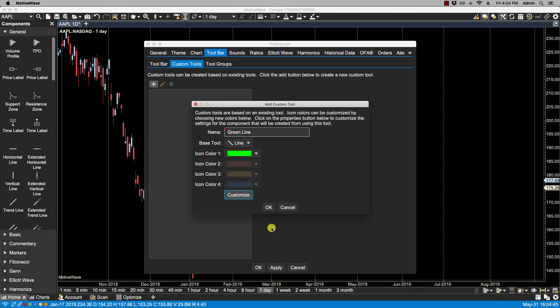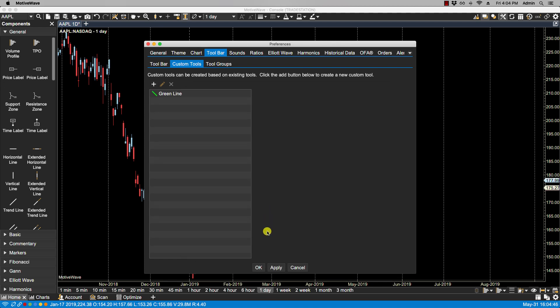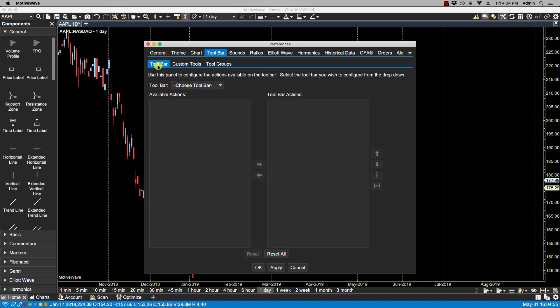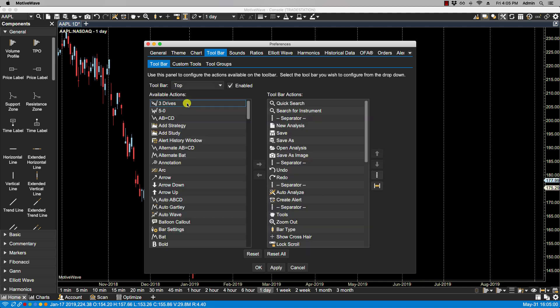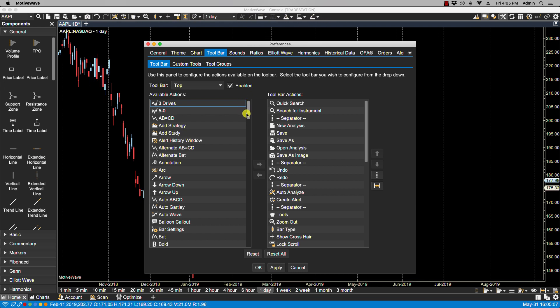We then go over to our Toolbar tab. I'm going to select the top toolbar as I want the custom tool icon to be placed on this toolbar at the top. On the left-hand side, you'll notice we have the Available Actions column, and this is where our custom tool is listed. This is an alphabetical list, so I called mine Green Line, and it's here.